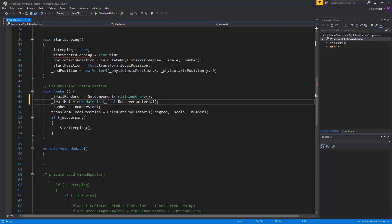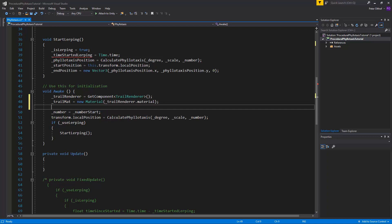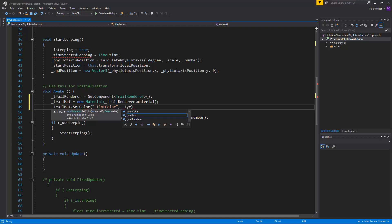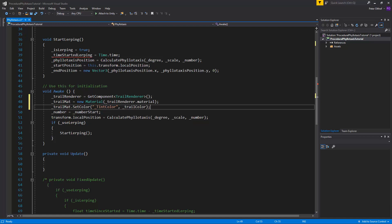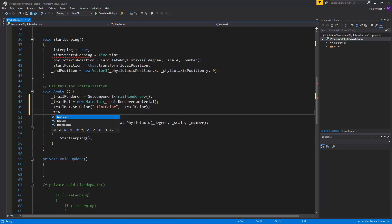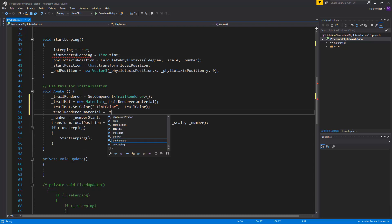In the Awake function we've already made a reference to the trail renderer, and now we can apply a material and color to it. We set trail mat to a new Material based on the trail renderer's material. Then we call trail mat dot SetColor, talking to the shader — specifically the additive shader in the particle section — which has an option called tint color. We set it using underscore tint color to the trail color. Finally, we assign trail mat to the trail renderer's material.